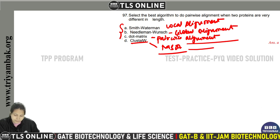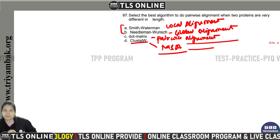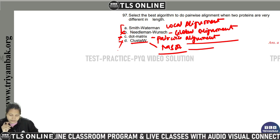Let's consider Smith-Waterman and Needleman-Wunsch. Global alignment, used by Needleman-Wunsch, is used when two protein sequences are similar and belong to closely related sequences. Since our sequences are very different in length, global alignment is not appropriate — so Needleman-Wunsch and the other options are incorrect.